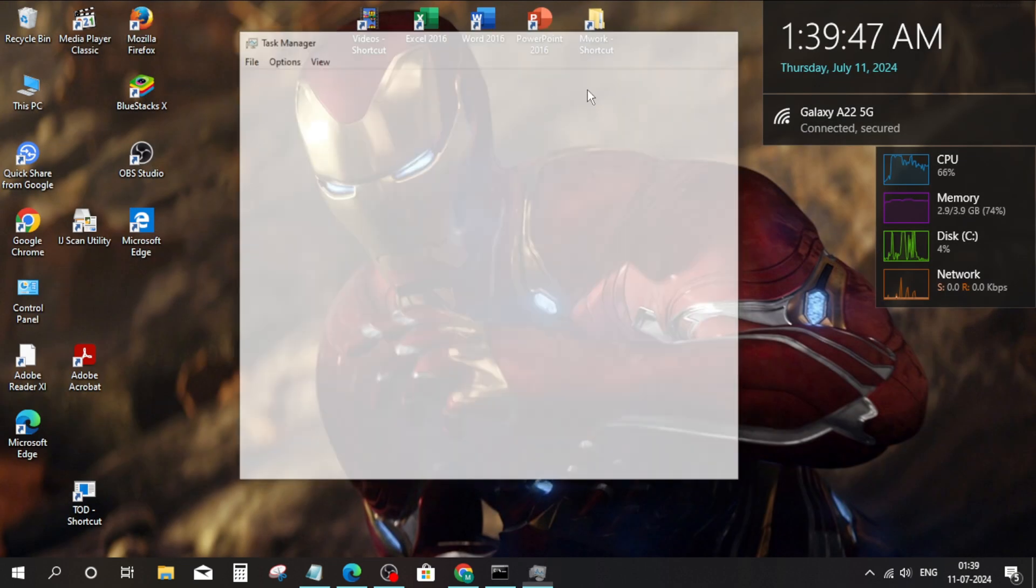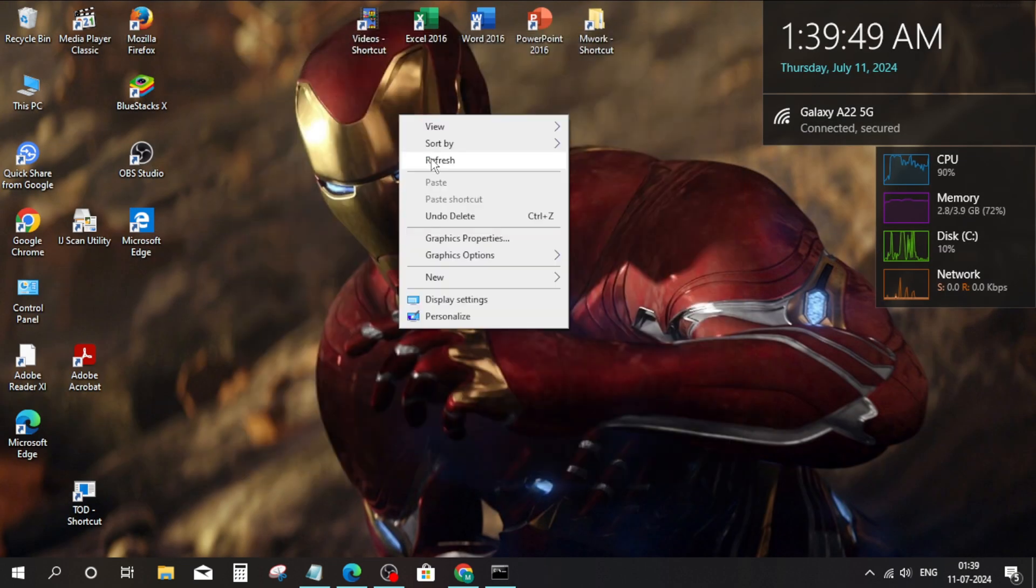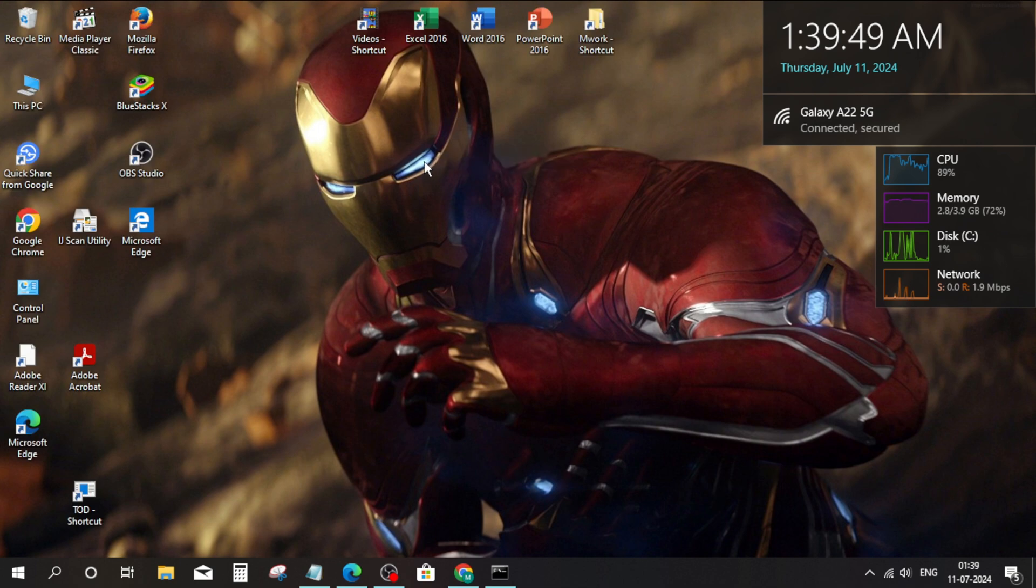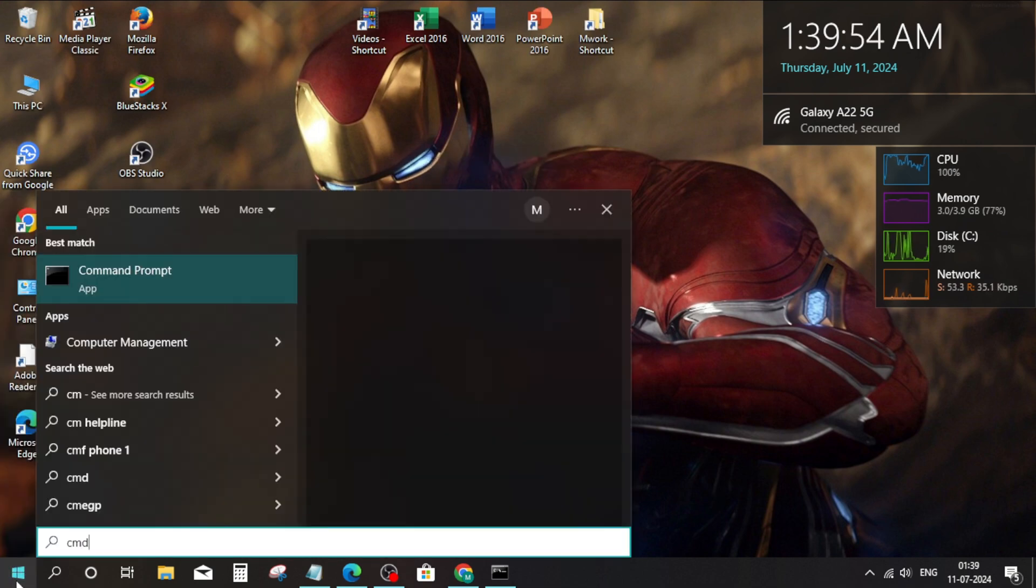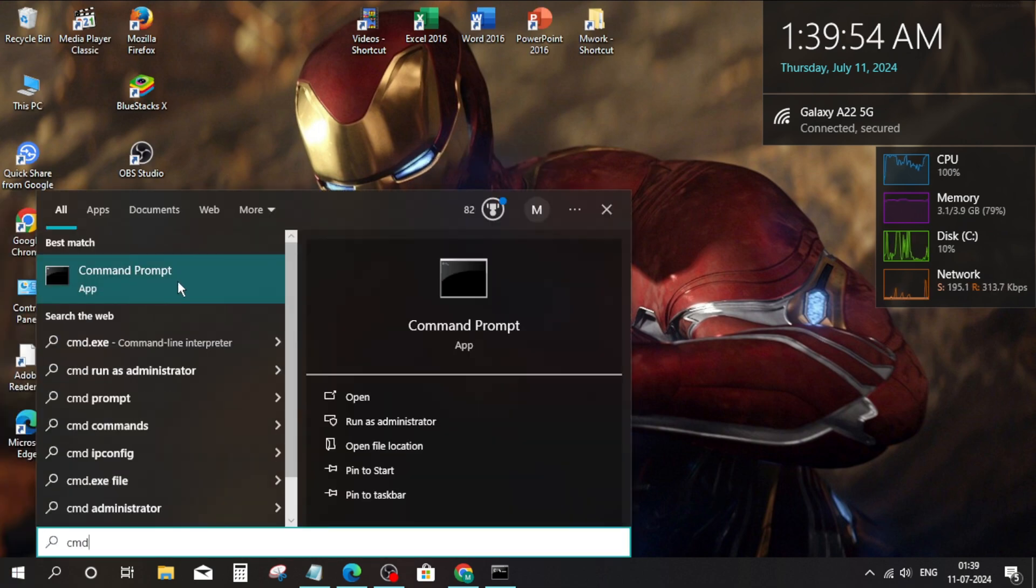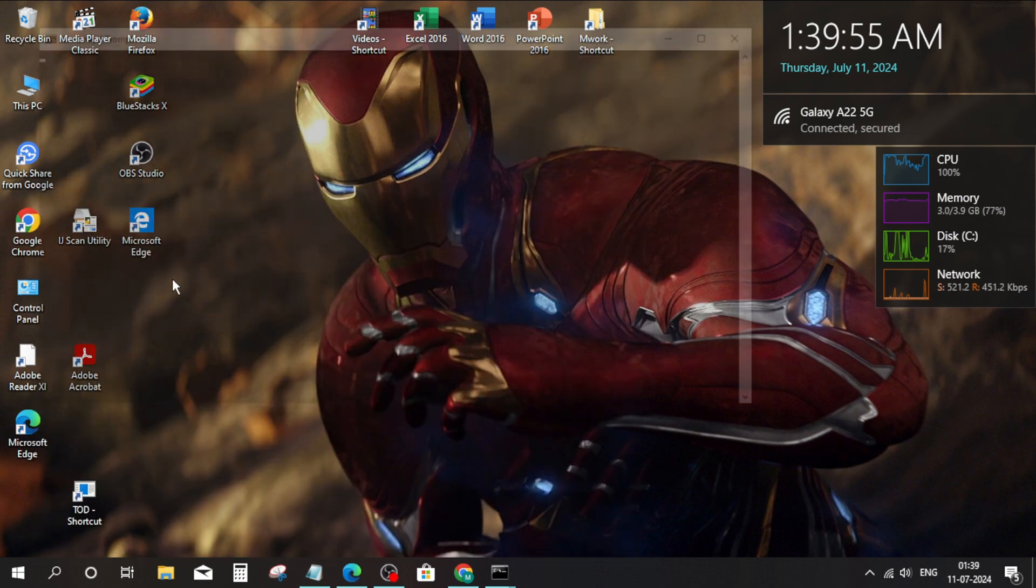Method 2. Go to Windows search bar. Type CMD. Right click and run as administrator.